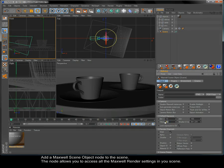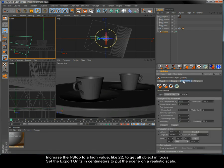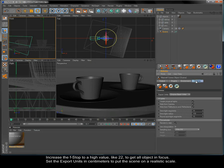Add a Maxwell scene object node to the scene. The node allows you to access all the Maxwell render settings in your scene. Increase the f-stop to a high value like 22 to get all objects in focus, and set the export units in centimeters to put the scene on a realistic scale.